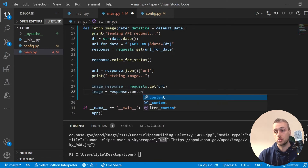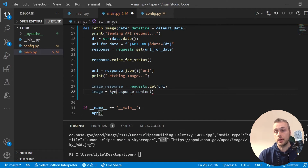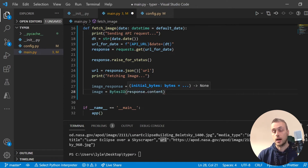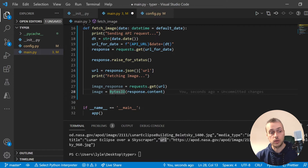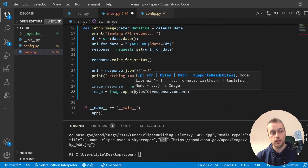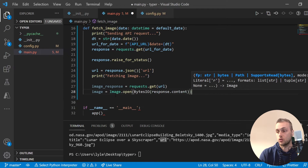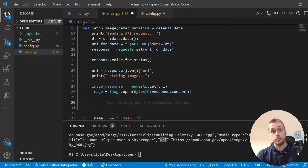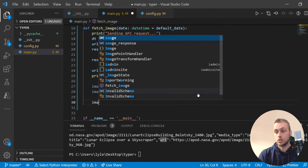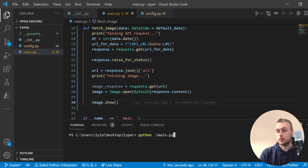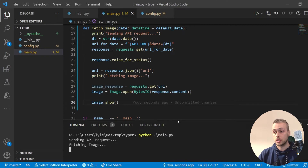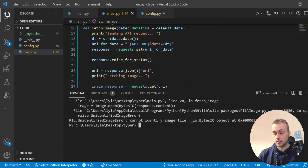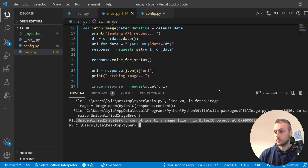We get the bytes from image_response.content and pass that to BytesIO, which takes it in as a file-like object. Because it's a file-like object we can call Pillow's Image.open method on that BytesIO object, which stores a Pillow Image object into our variable. It's then very simple to show a Pillow image on the user's desktop — we simply call image.show.